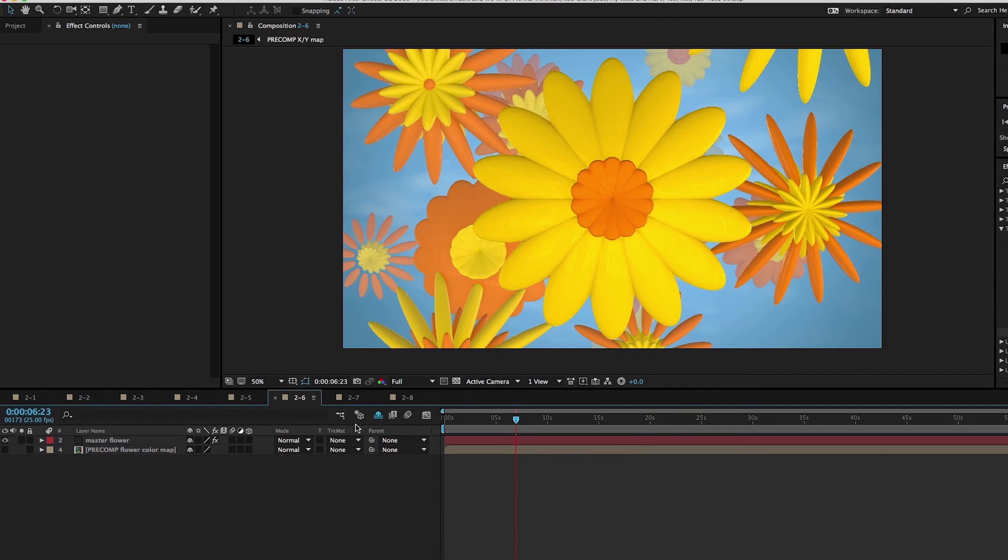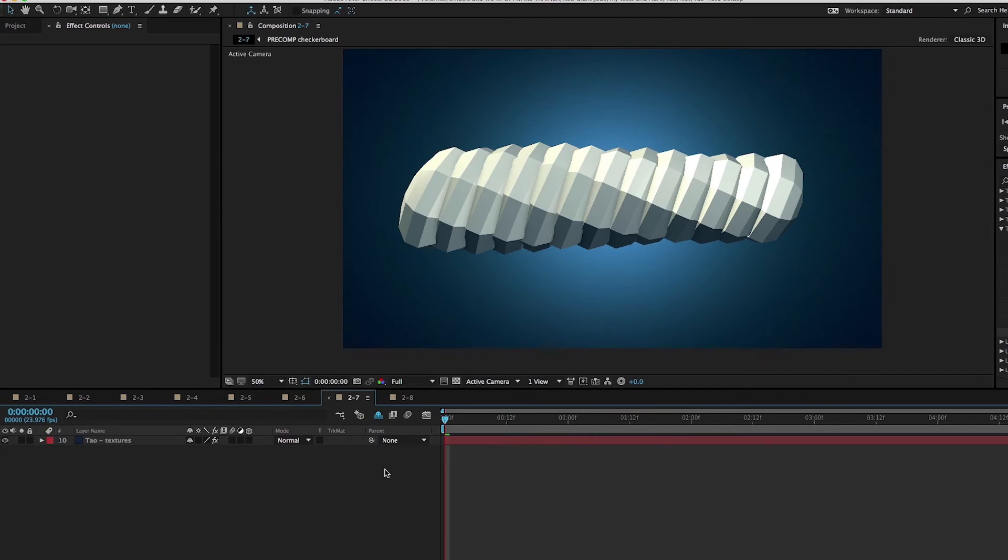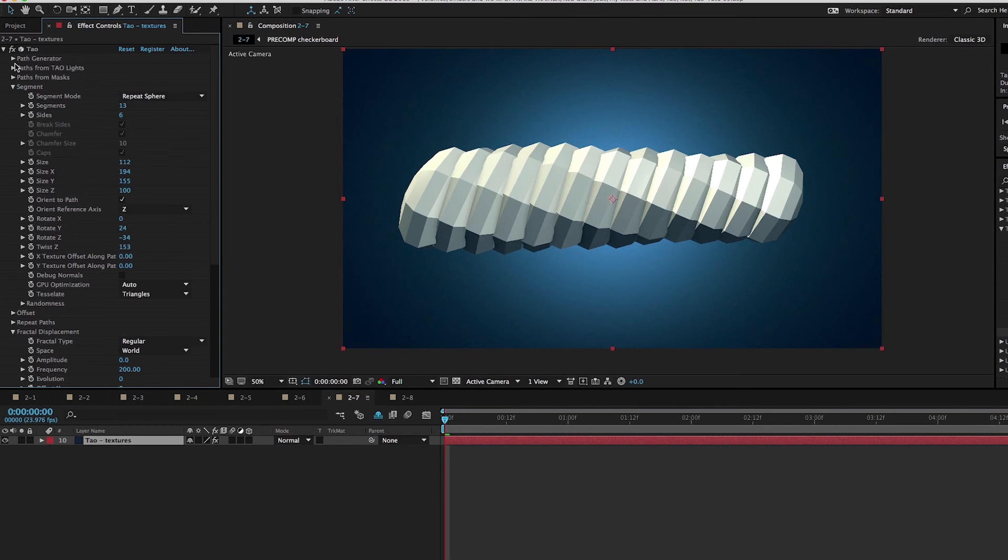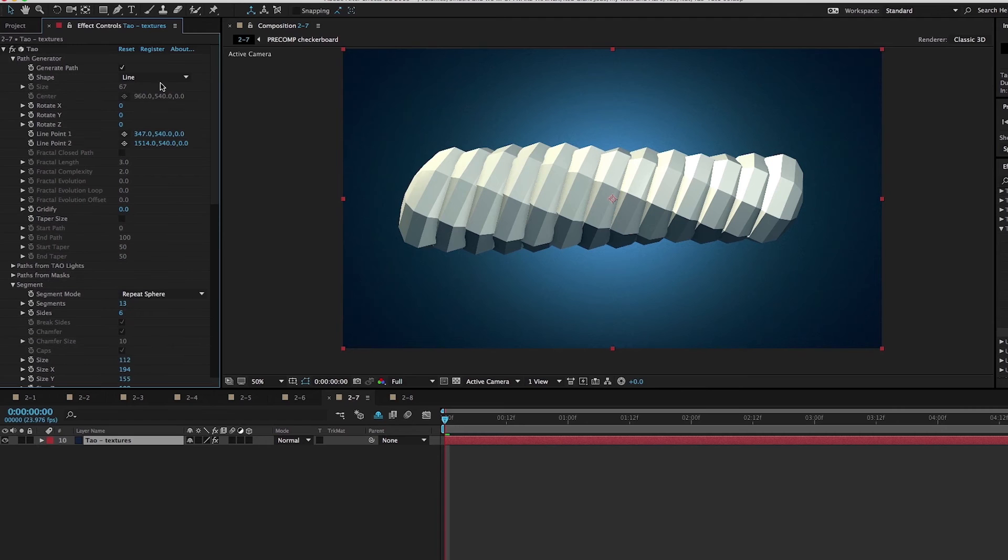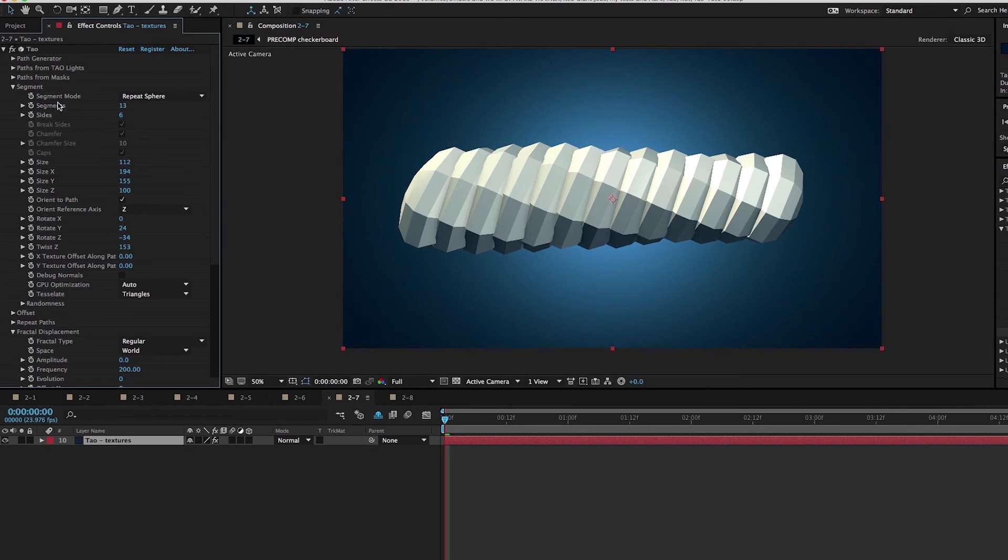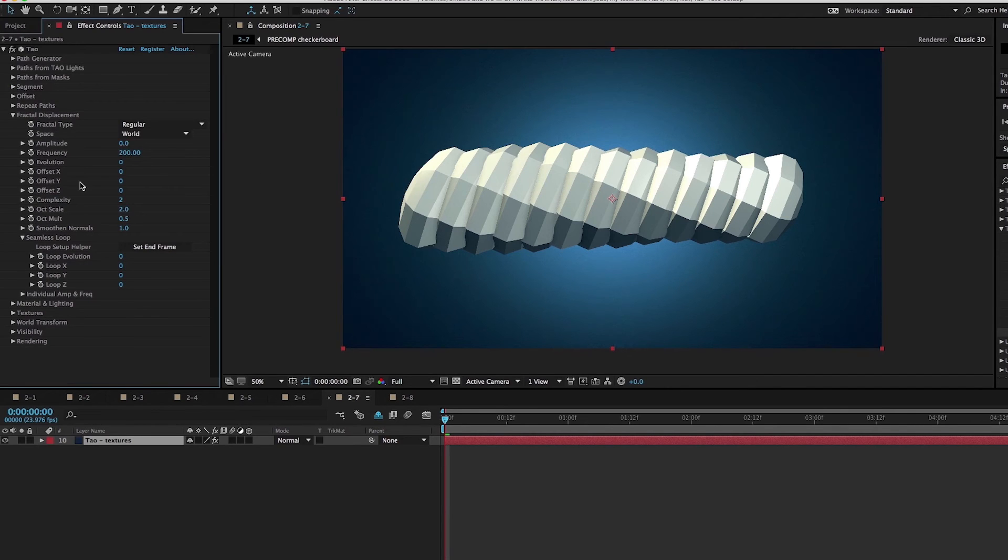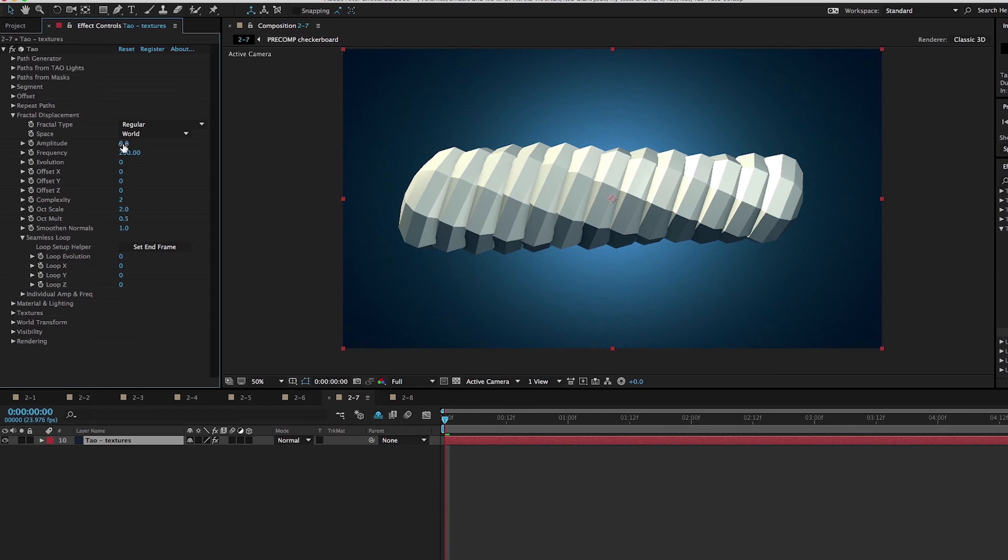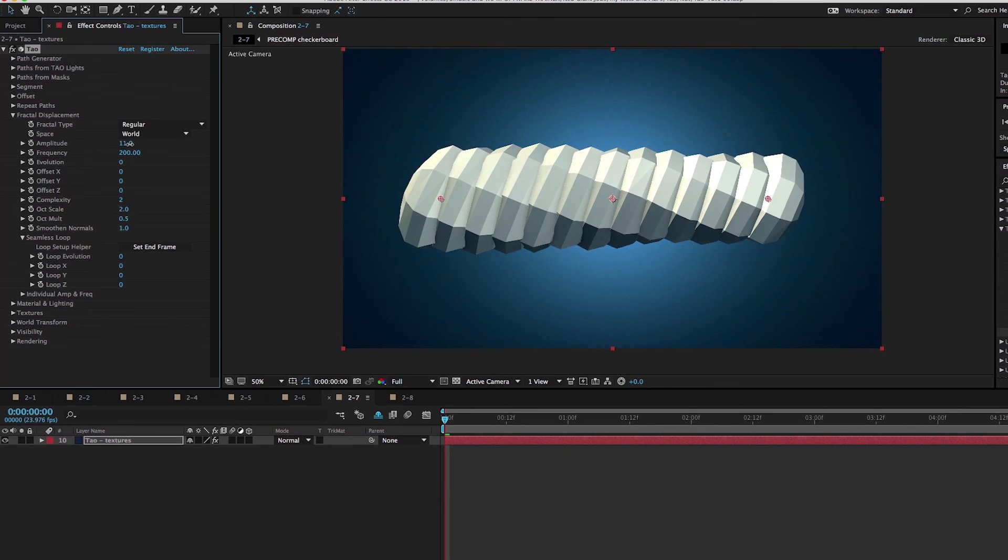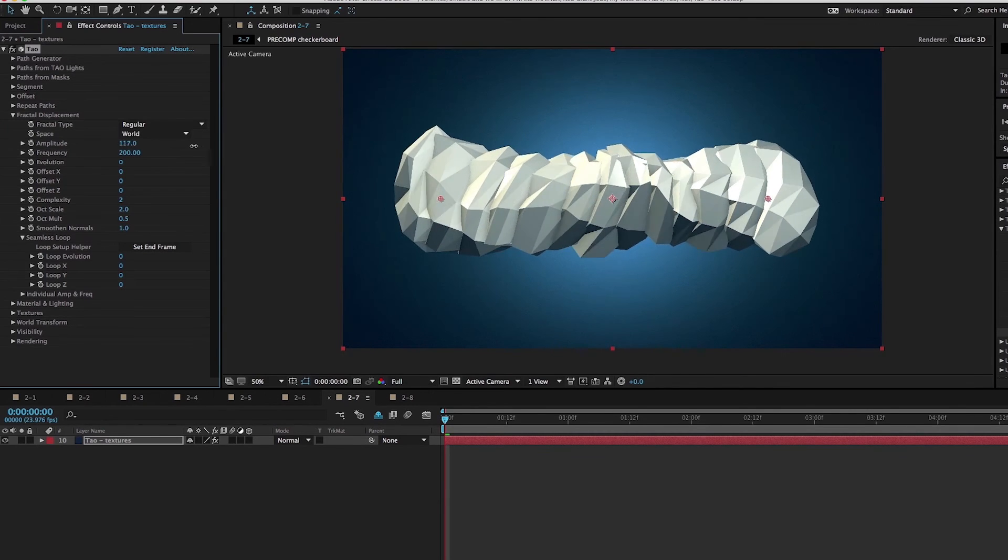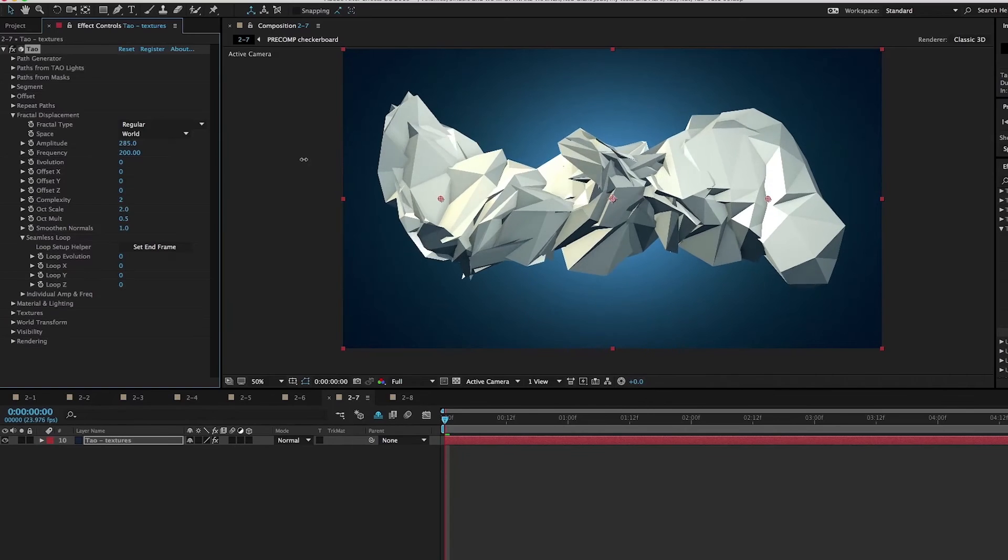Now let's talk about fractal displacement. This is super fun. I have my TAO layer here, which is just a regular simple line going from left to right with the repeat sphere segment mode. You can actually see these kind of squashed spheres that have been rotated and twisted a little bit. What we can do is add some fractal displacement. Go to amplitude, which is the amount, the intensity of the fractal displacement, and increase that. Beautiful.